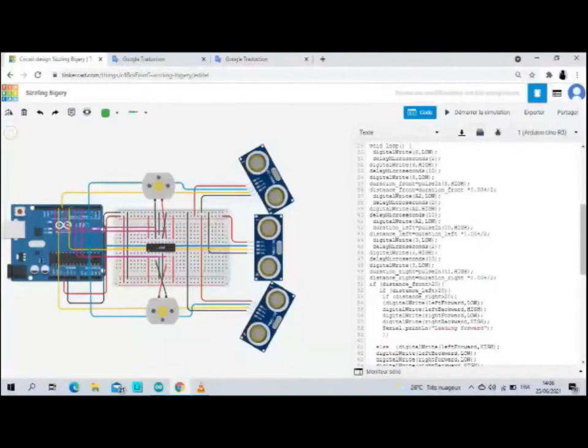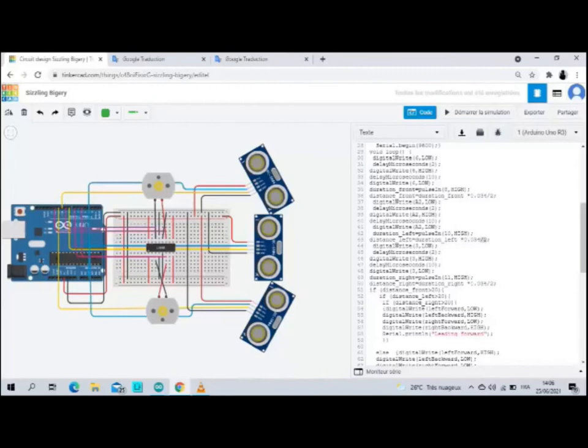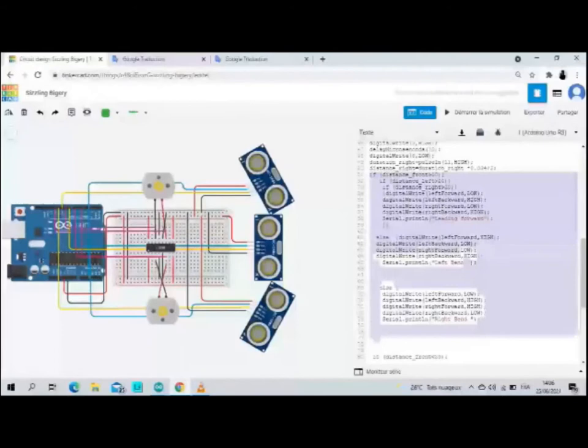We start by writing a code to operate the sensor. So we use the law of calculating the distance where we multiply the time of the wave by the speed of sound, divide the result by two, and we get the distance.